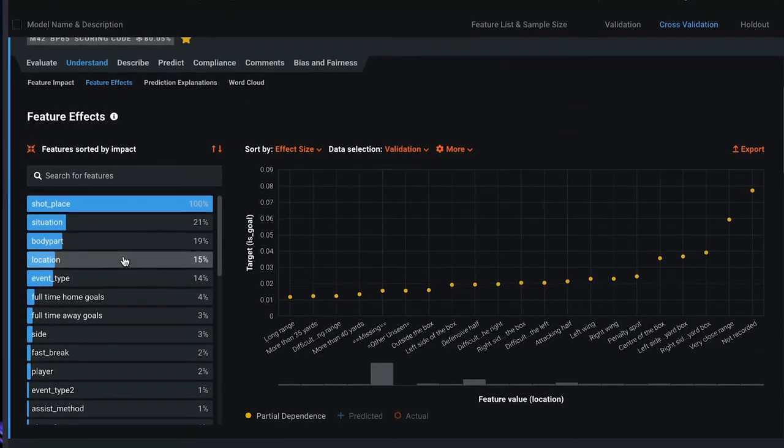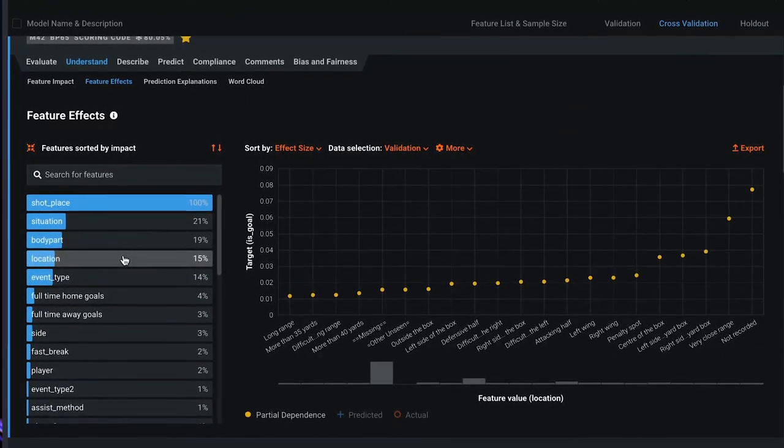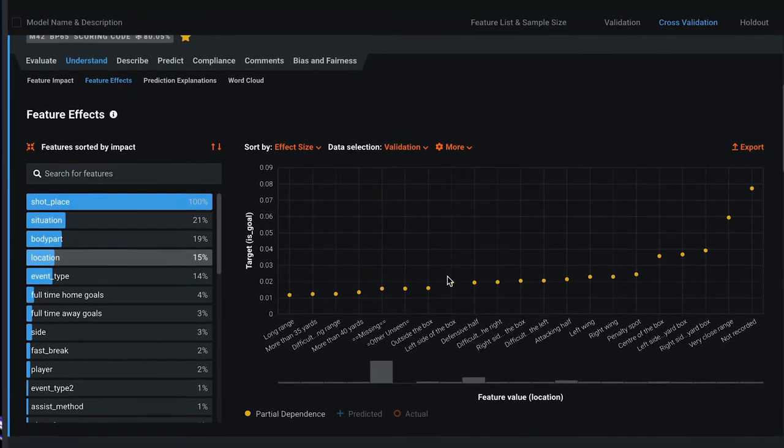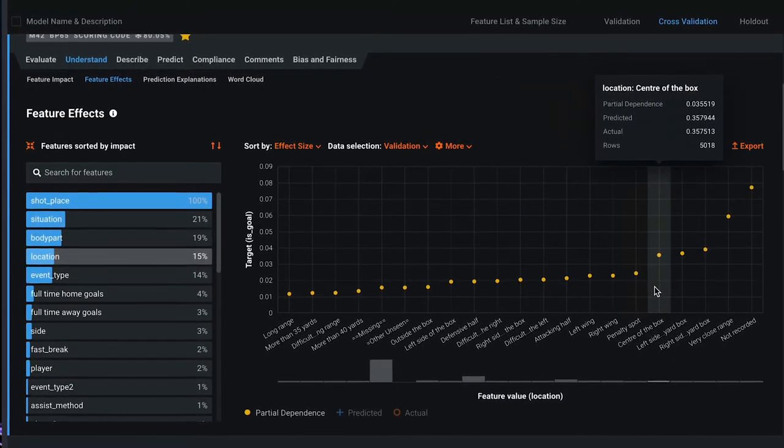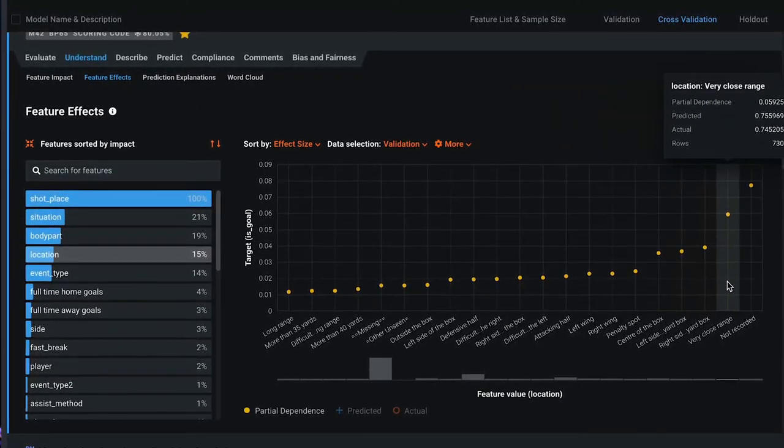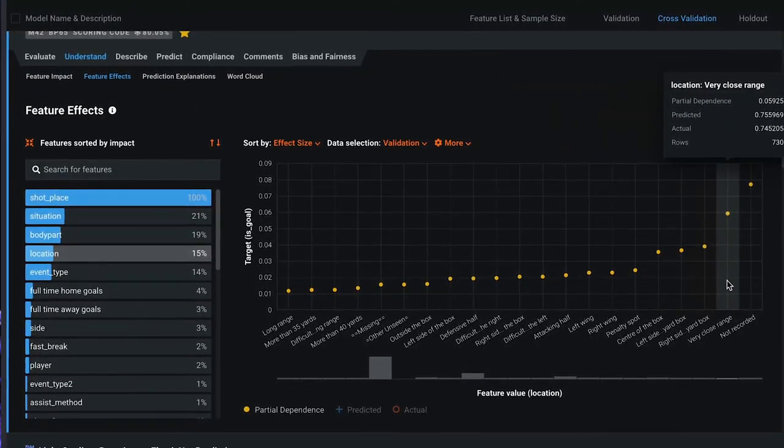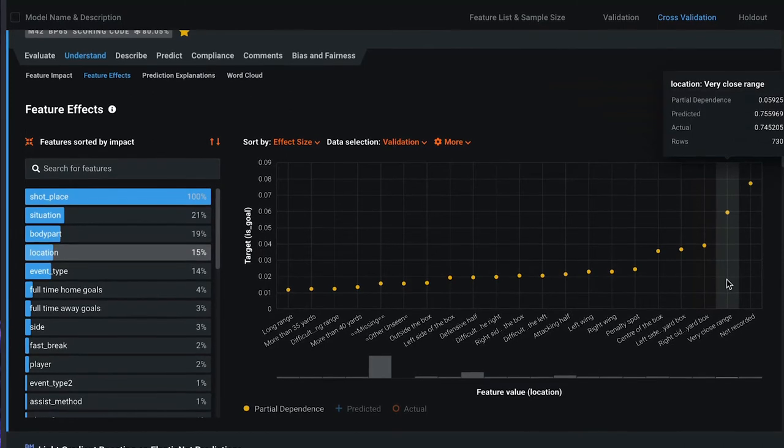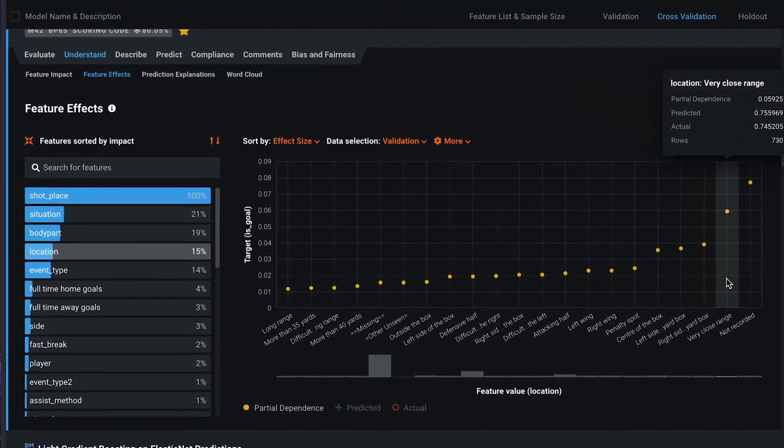Location: Events happening from the box area and close range have almost equal opportunities for a higher likelihood of a goal.